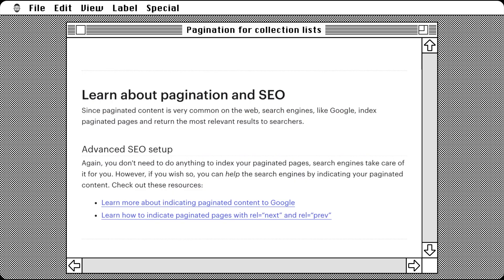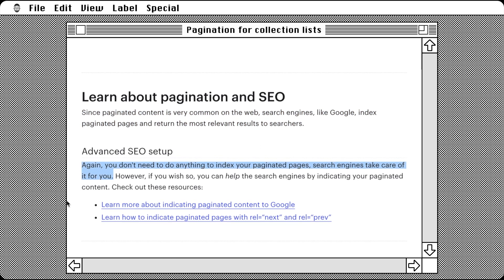What about SEO? To quote from the page, since paginated content is very common on the web, search engines, like Google, index pagination pages and return the most relevant results to searchers. Again, you don't need to do anything to index your paginated pages. Search engines will take care of it for you. Super! Webflow is always thinking about us and taking care of it before we even ask.